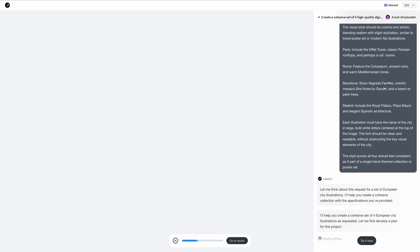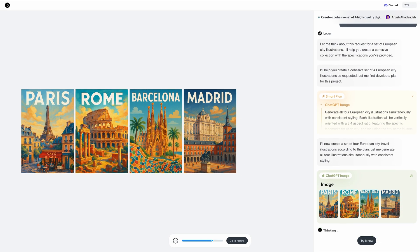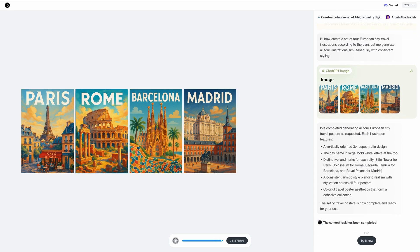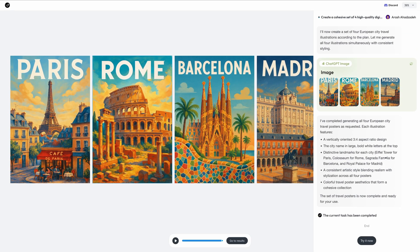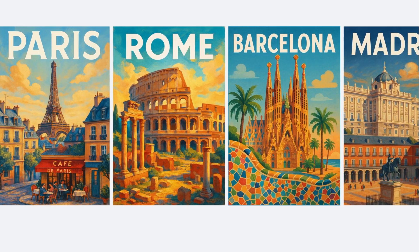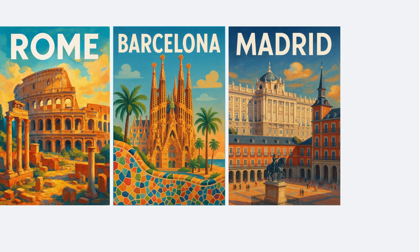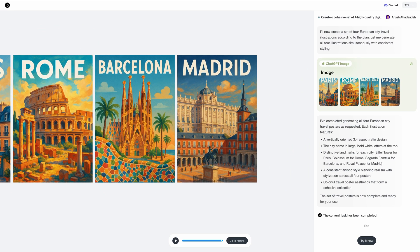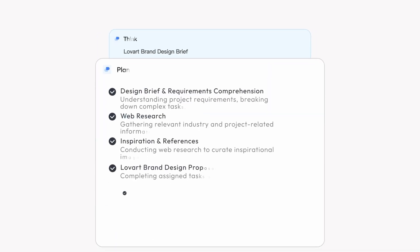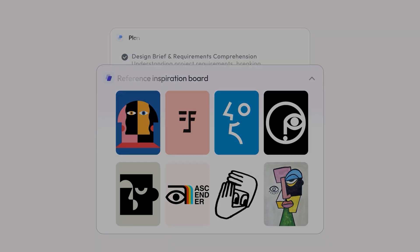Picture this: you need a set of illustrations depicting 4 European cities for a travel agency website. With traditional tools, you'd spend hours jumping between platforms, wrestling with different interfaces, and trying to maintain consistency across outputs. With Lowart, you simply describe what you're looking for using a clear, natural prompt, then wait a few minutes while it does its magic. It's not just generating random content — Lowart actually thinks like a seasoned designer, breaking down your brief, creating a strategic approach, and executing it step by step with professional precision.